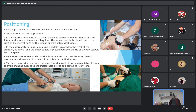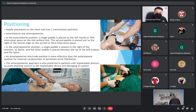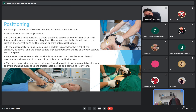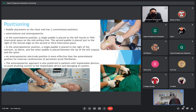In the anterior-posterior position, one pad is placed to the right of the sternum as above, and the other pad is placed between the tip of the left scapula and the spine.